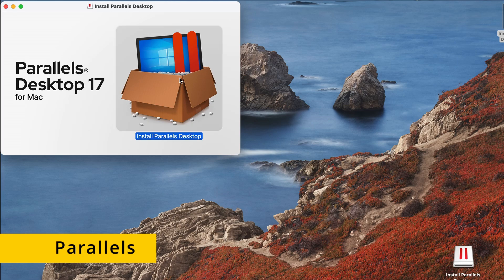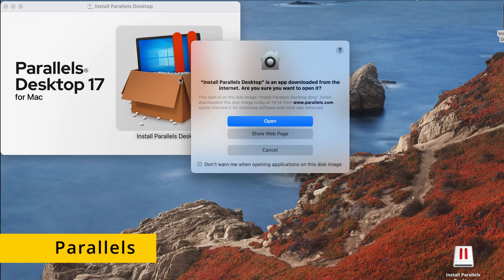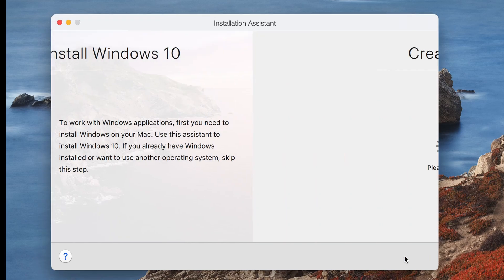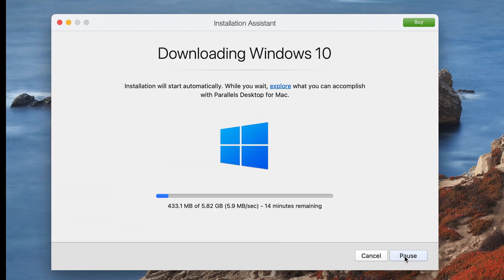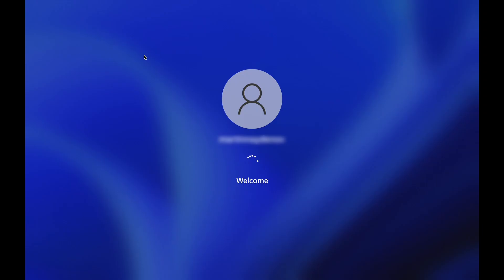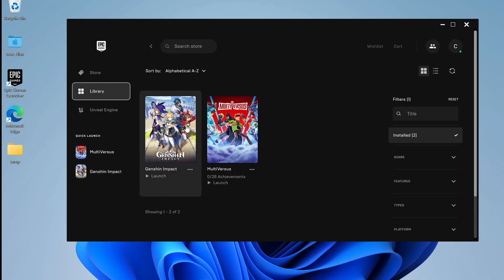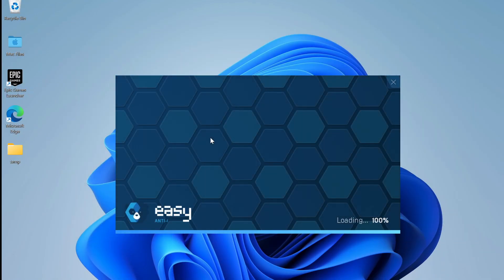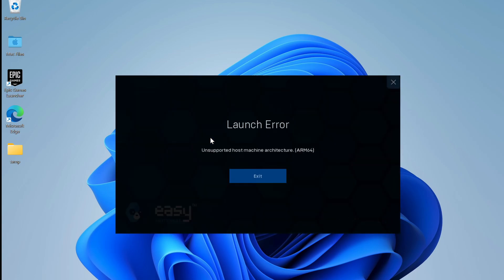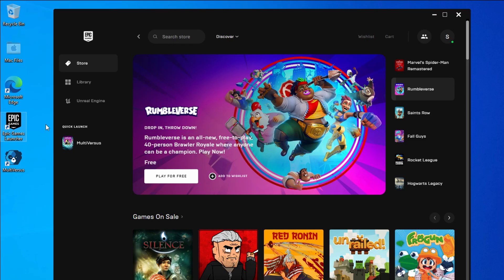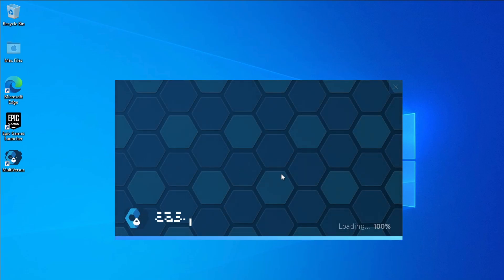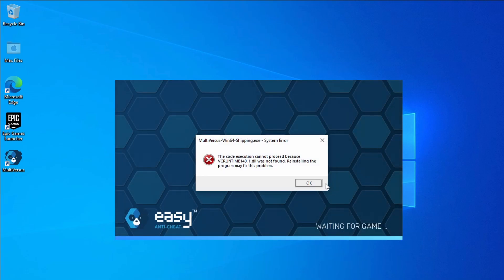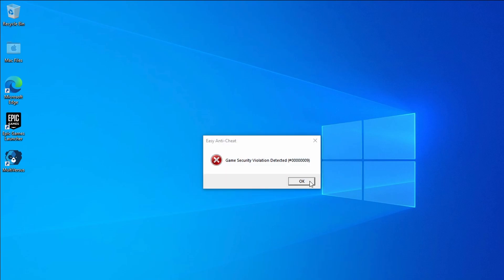To use Parallels, you first need to download and install it on your Mac, then launch the app and click Install Windows to begin creating a Windows virtual machine. Once the VM is ready, open it and download the desired game. However, when we tried to play MultiVersus this way on an M1 Mac, we got an error message. We tested the Parallels method on our Intel Mac as well, and the result was the same. In other words, playing MultiVersus on Mac via Parallels doesn't work, so you should stick to the other methods we mentioned.